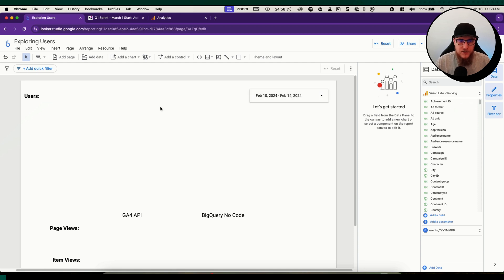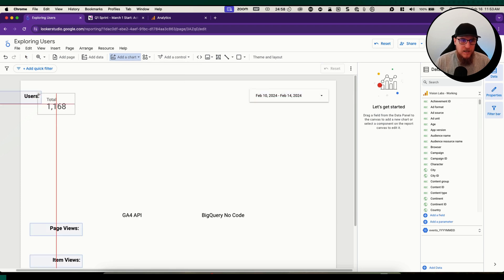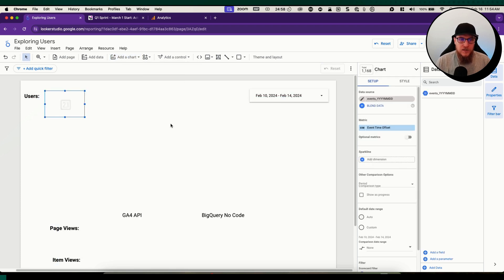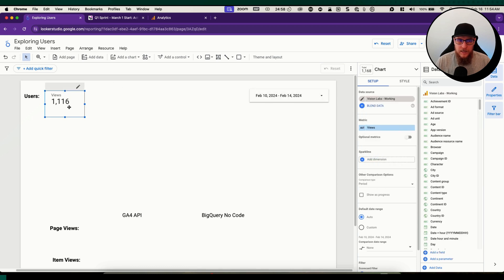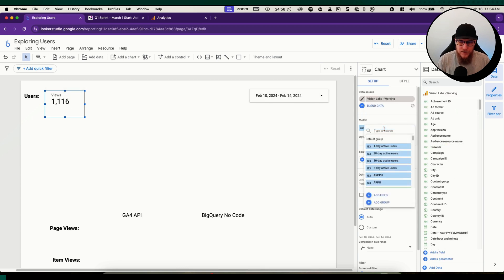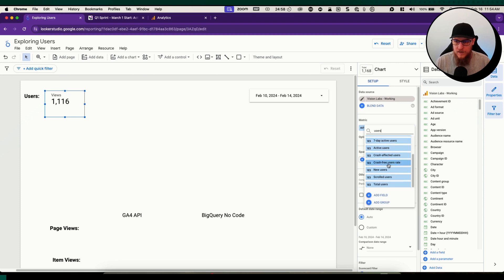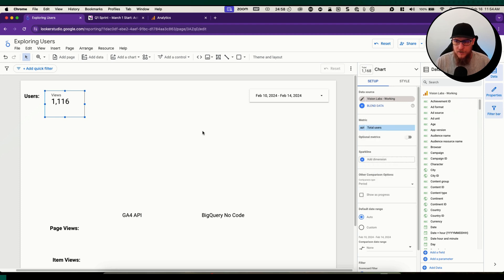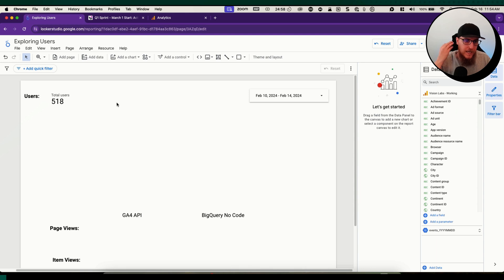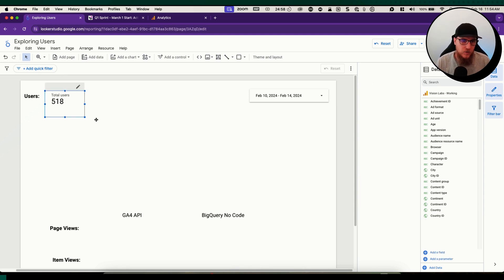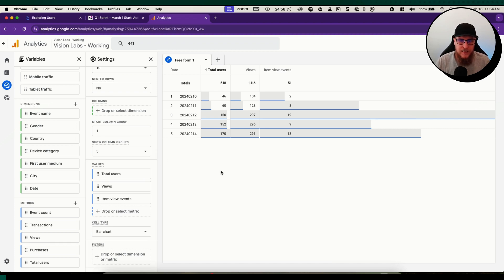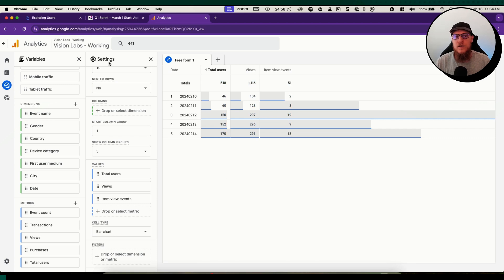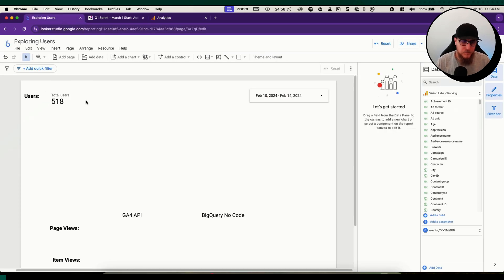I've already added a date range, so let's begin by adding a scorecard. Let's start by seeing if we can get users from the GA4 connector. It's going to default the views. Let's pull up users, total users. 518. That is 518 according to GA4. If we come and actually look inside of analytics, we can see that in that date range we've got our total users column which is 518. So far nothing crazy happening, we're starting to get our data into Looker Studio.